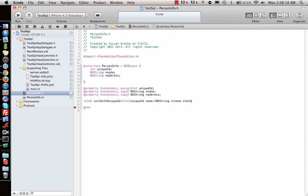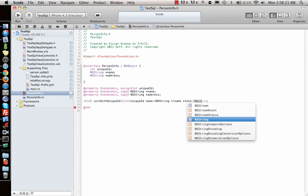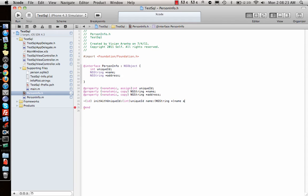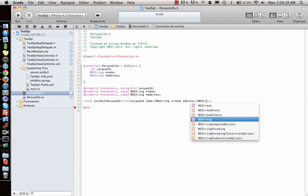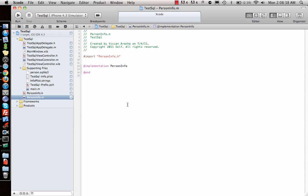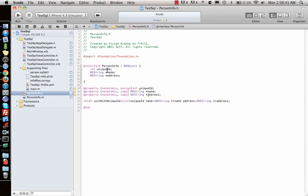Once we have this declaration, let's go to the .m file and do the rest. We have the ID, name, and address, so we need to synthesize them.